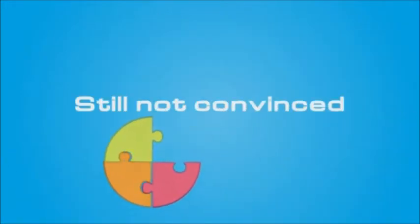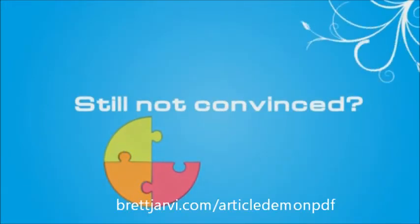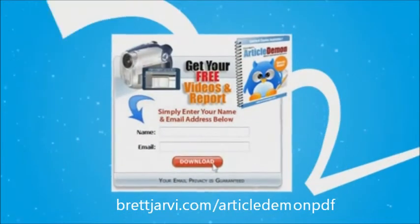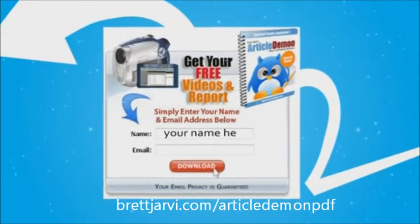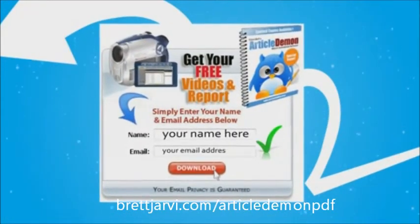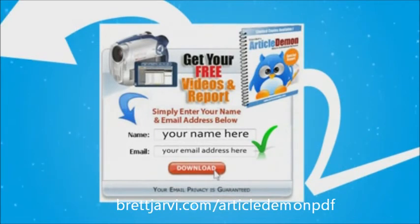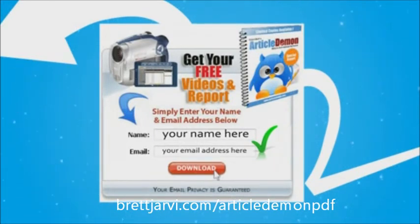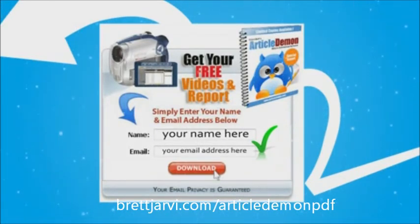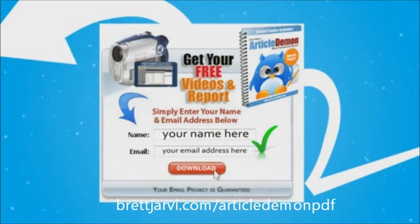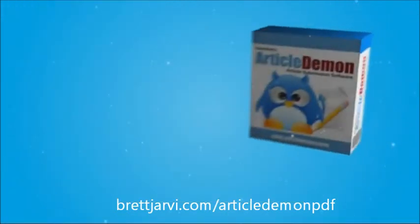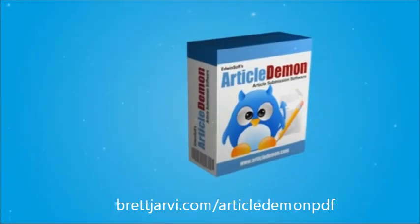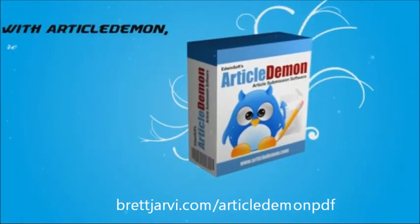Still not convinced? Sign up and gain access to our exclusive training videos to see what other amazing things Article Demon can do for you. With Article Demon, you can stop wasting your time submitting your article manually and make more sales. Boost your business to the next level. Get a copy of Article Demon today.